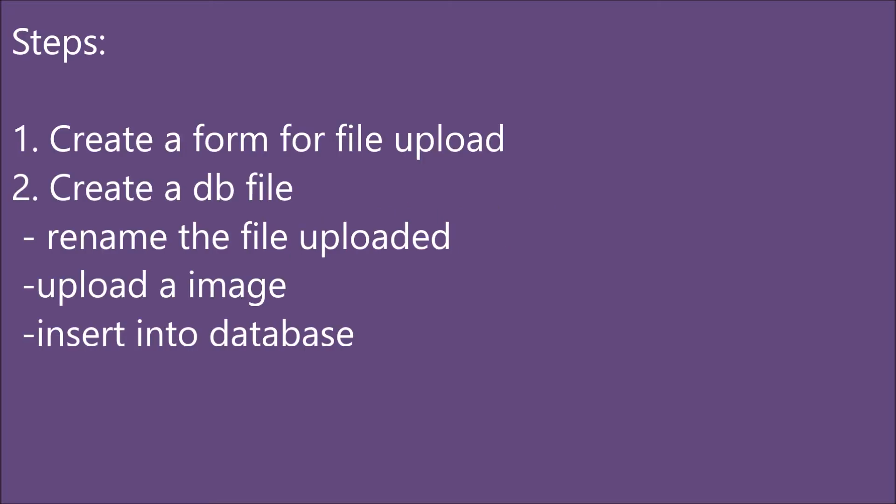Let me explain the steps. First, I'm going to create a form for file upload. After that, I'm going to create a DB file in which I'm going to rename the file uploaded, then upload the image into a folder, and last insert into database.